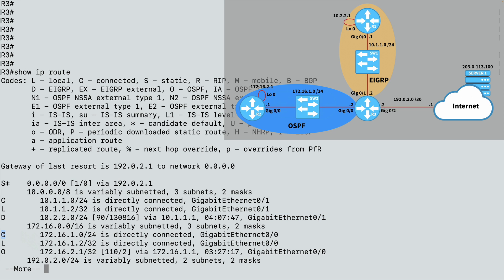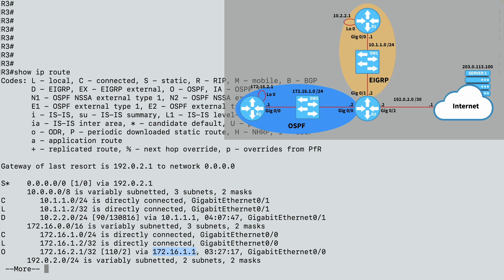You'll see that I've got another connected route. I've got another local IP address. But I want you to notice the O. The O means I've learned this via OSPF. I've learned how to get to 172.16.2.1, which is the loopback IP address on R2. I've learned that via OSPF. To get there, I'm going to go to a next hop of 172.16.1.1. That's R2. And I'm going to leave on my gig ethernet 0/0 interface.